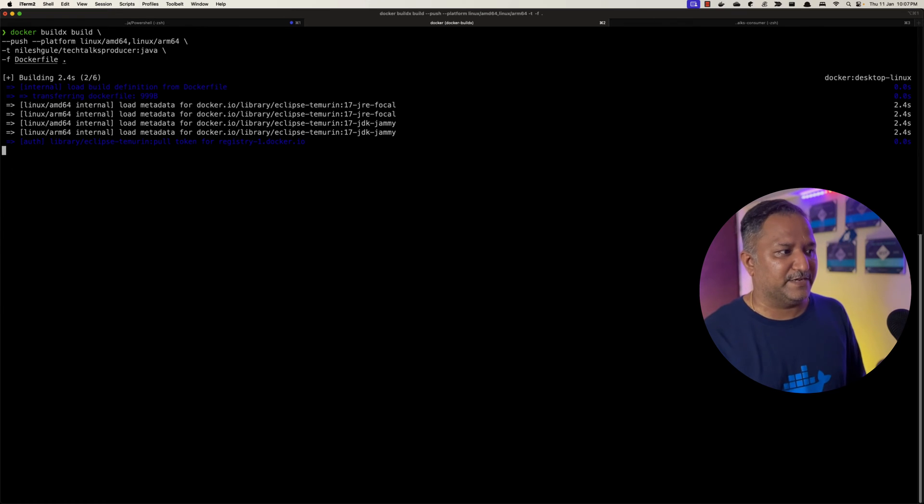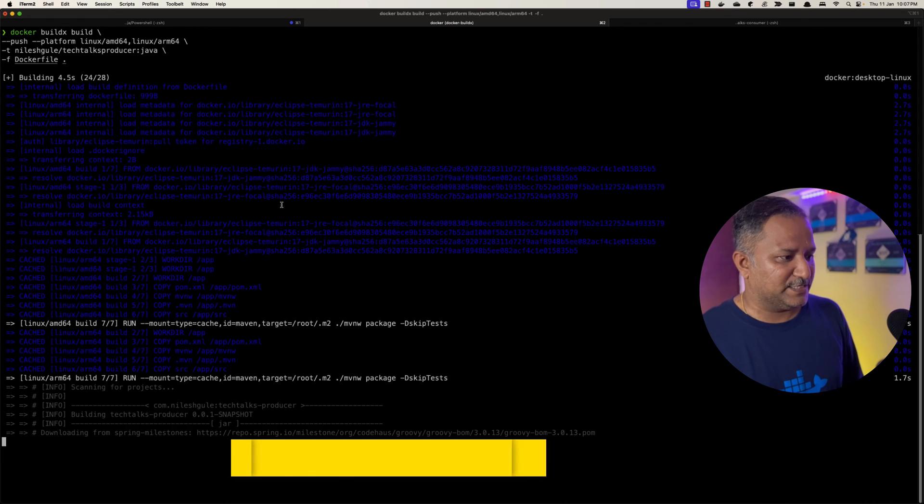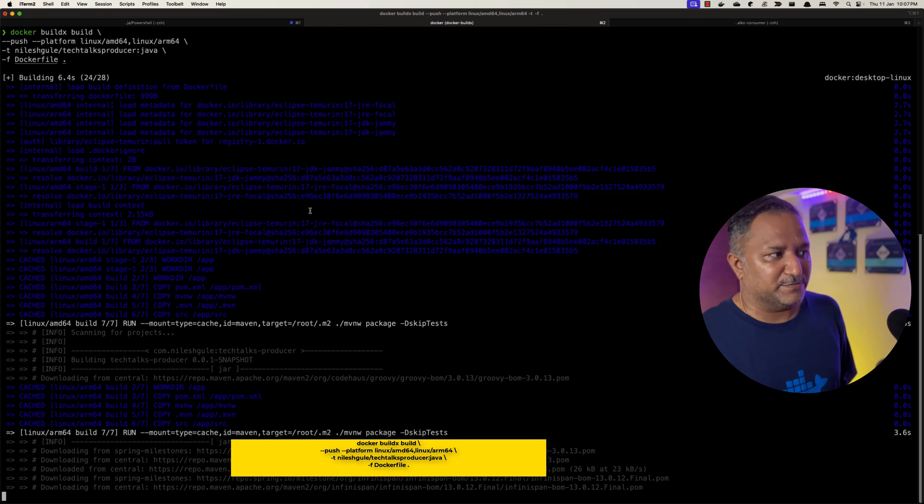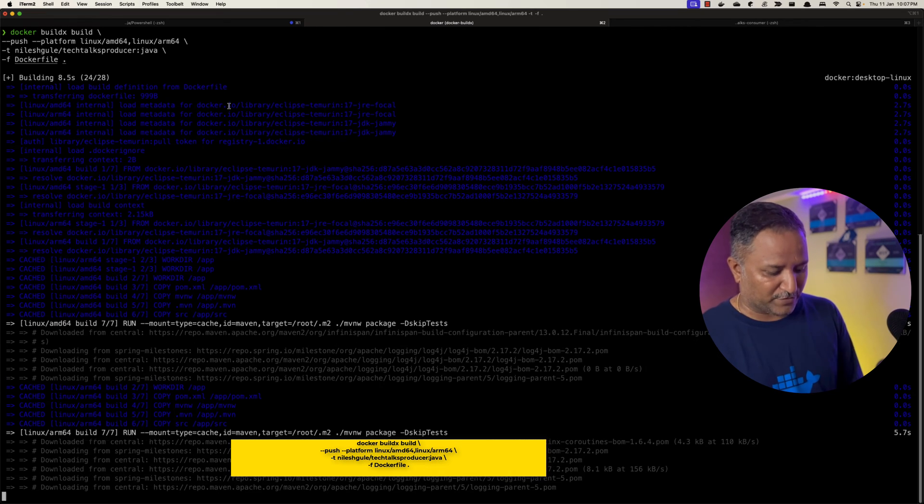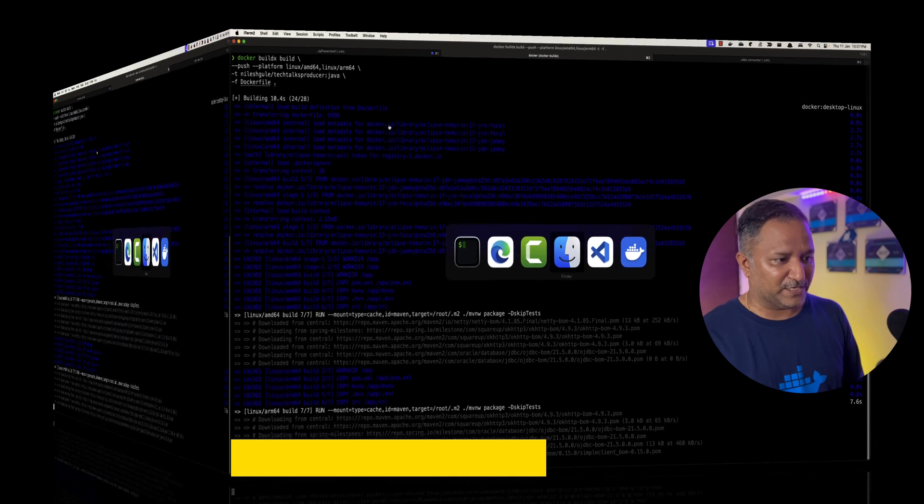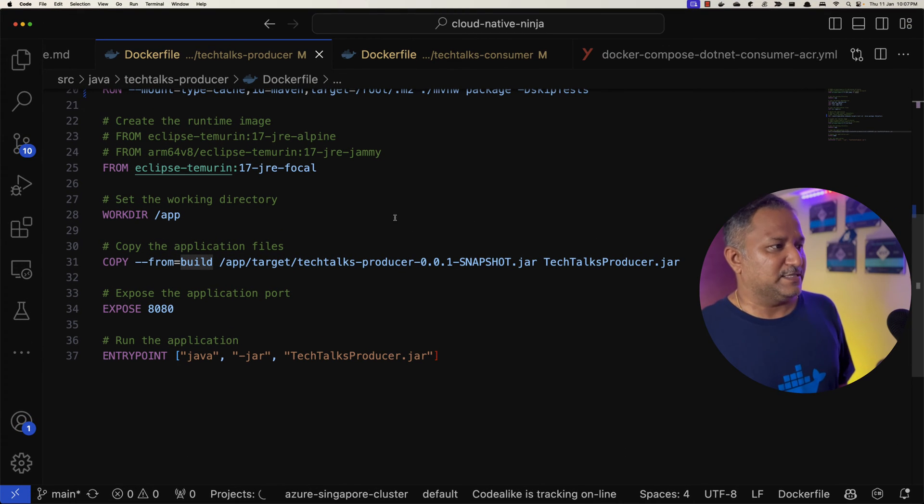When I hit enter and execute that, we will see that it triggers the build using that particular Dockerfile. While the build is happening we can also go into Visual Studio and have a look at the Tech Talks Producer Dockerfile.